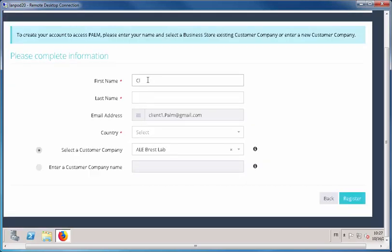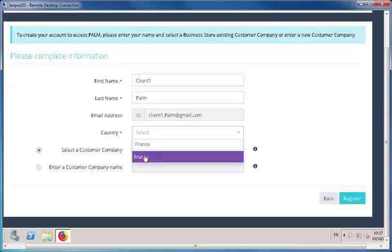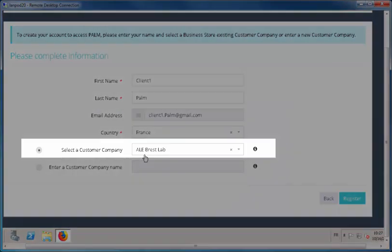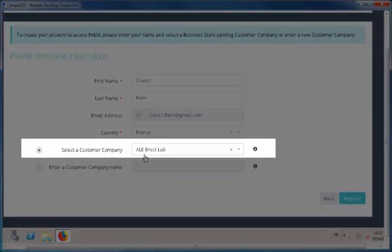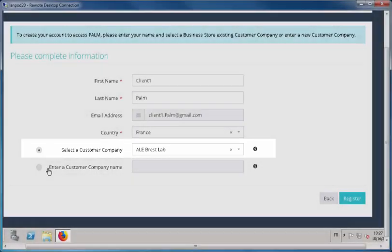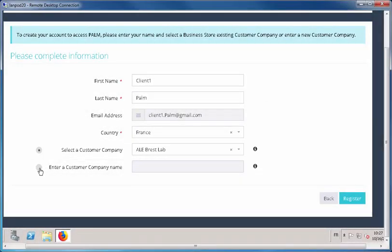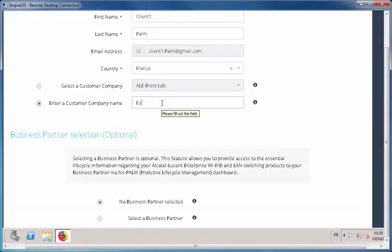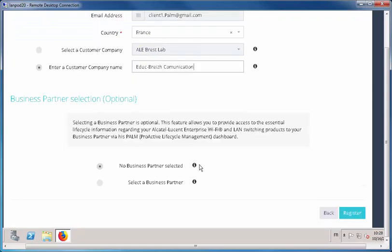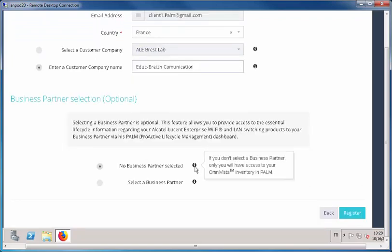Be sure to complete all fields on the form. Click the Customer Company field. This field lists all the companies that already exist in the Business Store. Otherwise, enter a customer's company name. The company name will be used in the PLM application to identify your inventory data in OmniVista.